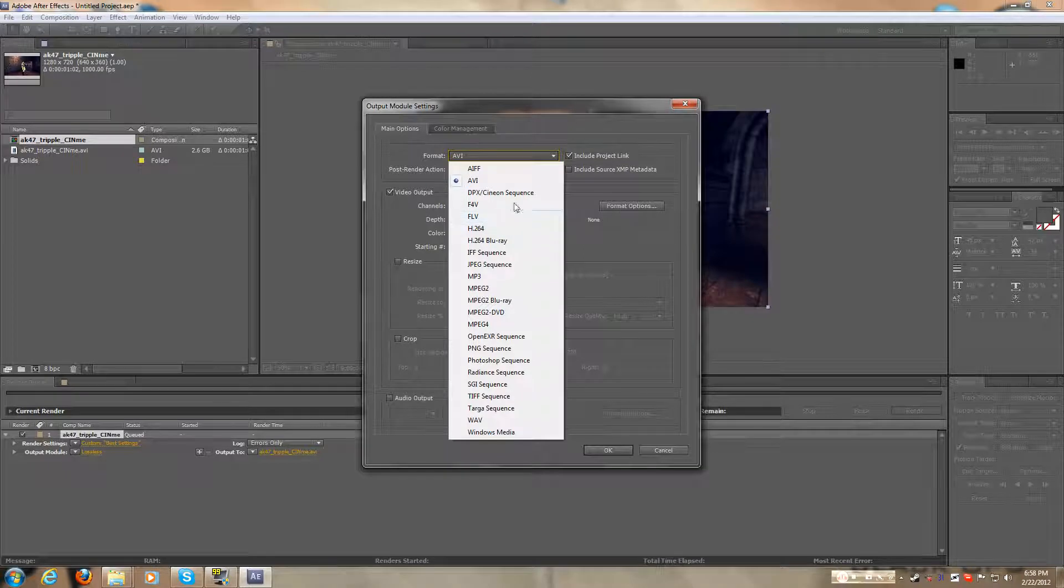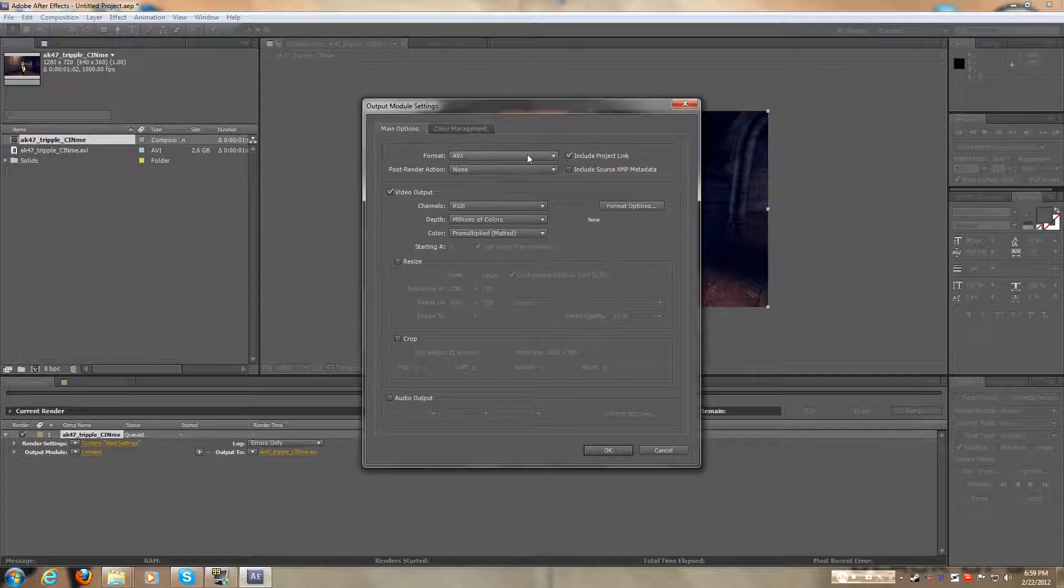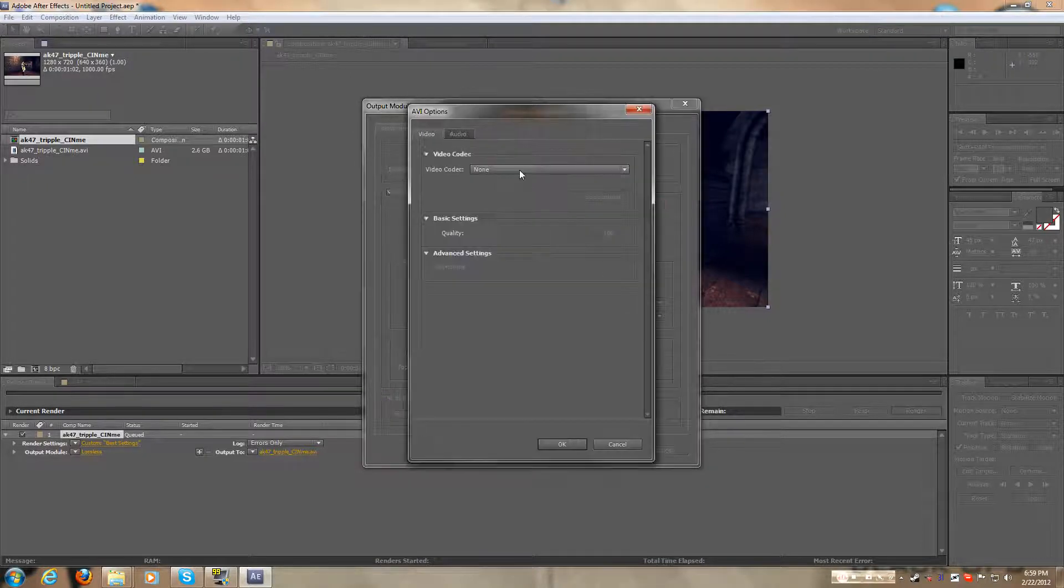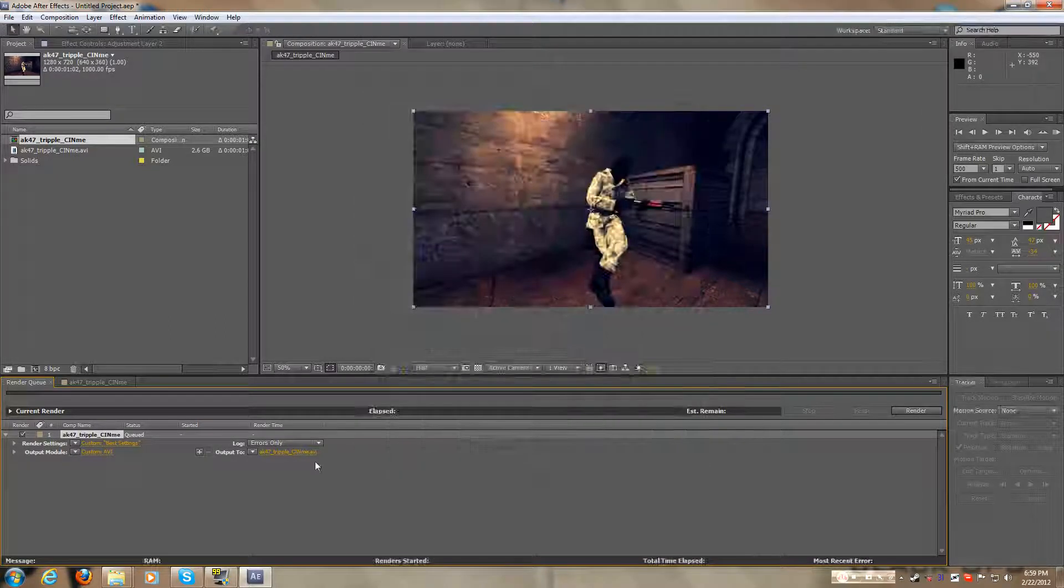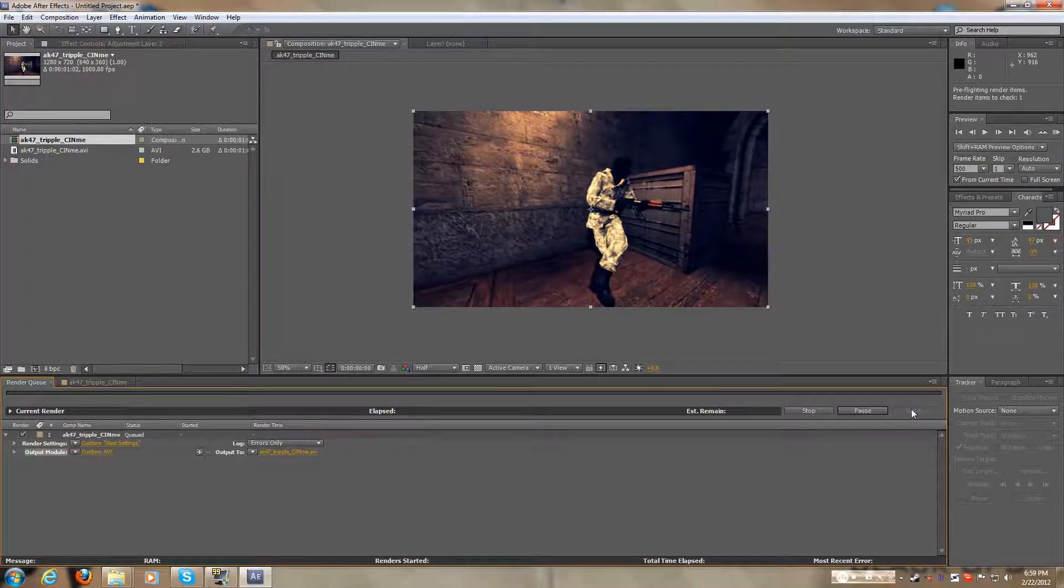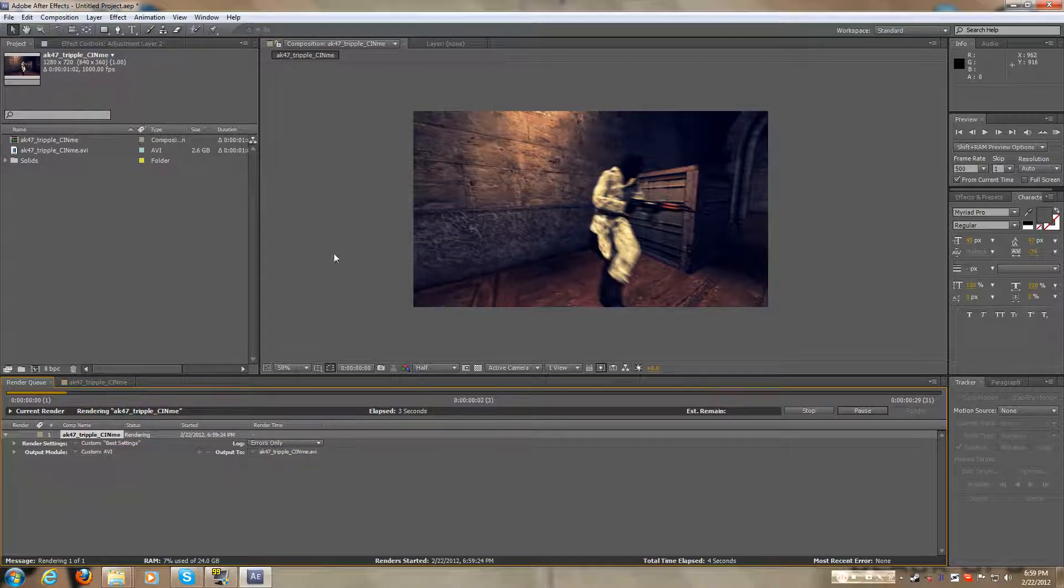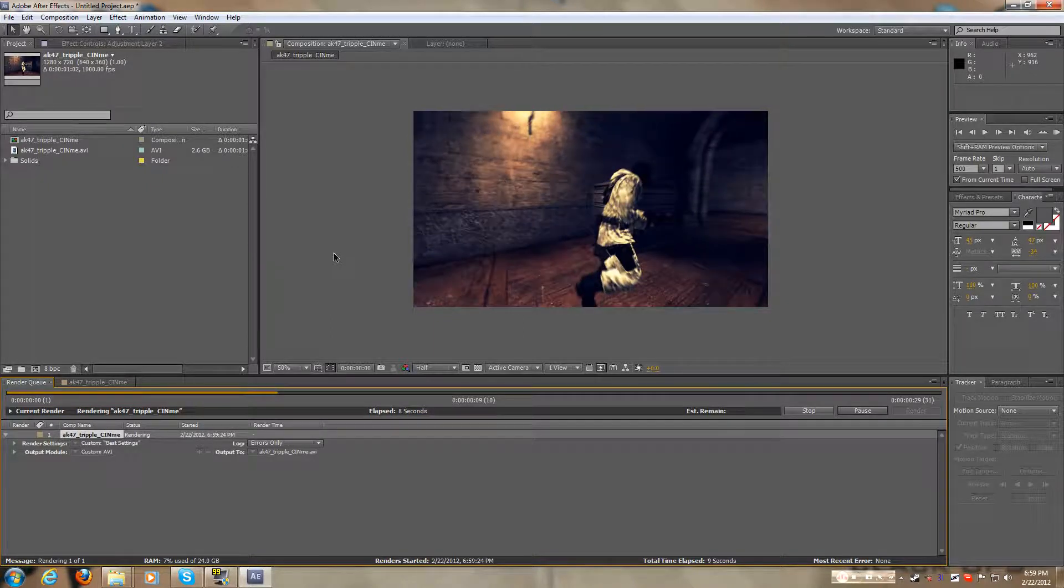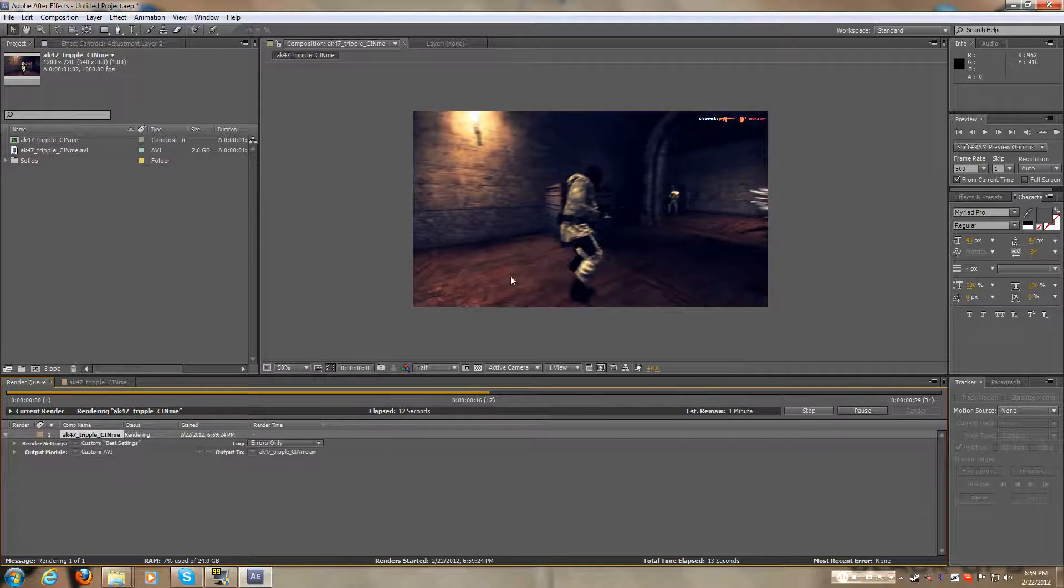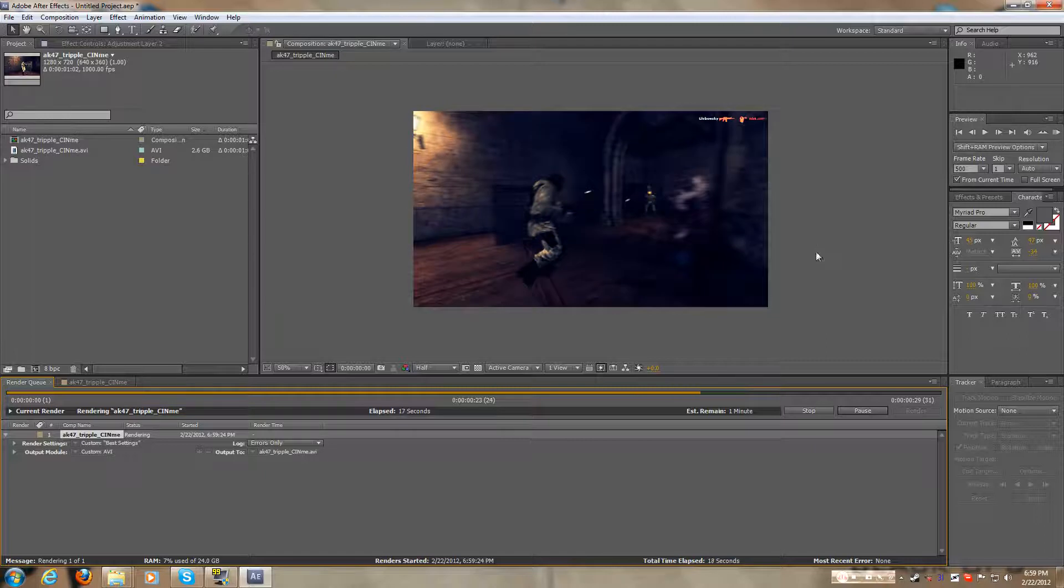But then you want to go to lossless, and you want to make sure the format is AVI, the audio output is checked on, and format options, it should be none. Make sure your video codec is none, audio none, everything set like that, and then you just want to save it. I'm going to save it right here, then you want to press enter. For your project, this is probably going to be maybe 2 gigabytes or something, but your project is probably going to be a lot more gigabytes. It's going to be a large file, but don't worry about it, you'll end up deleting it at the end.